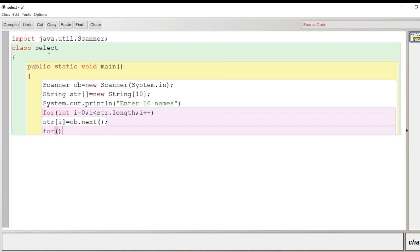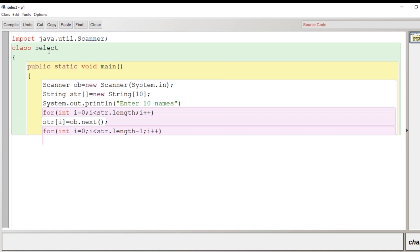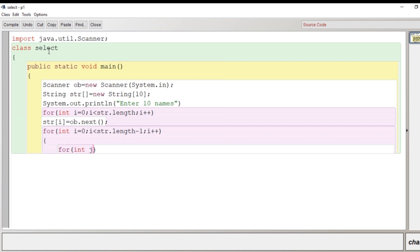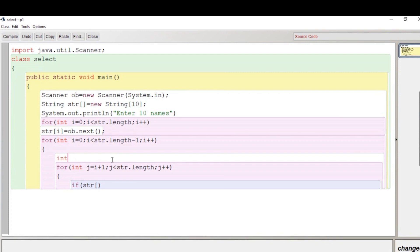Now it's time to write the main sorting code. As discussed, for ascending order we look for the smallest value. We write the outer loop: 'for(int i = 0; i < str.length - 1; i++)'. The outer loop runs from the beginning to the second last element. Inside, we declare 'int min = i', assuming the current value of i is the smallest. Then the inner loop runs with j starting from i plus one up to less than the length.